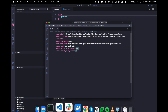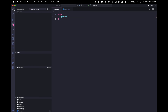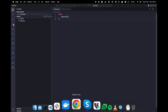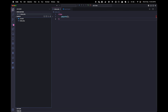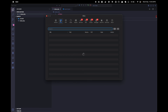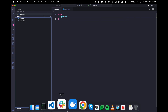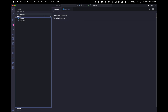Now it is time to check that Xdebug is working. Here is the sample.test project I showed you earlier, and I am adding a debug breakpoint.